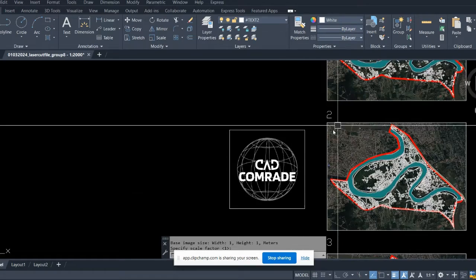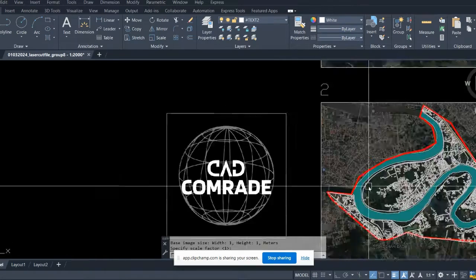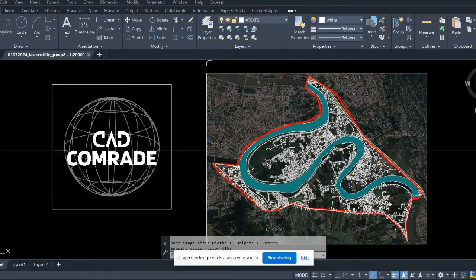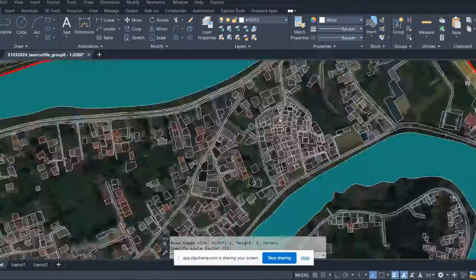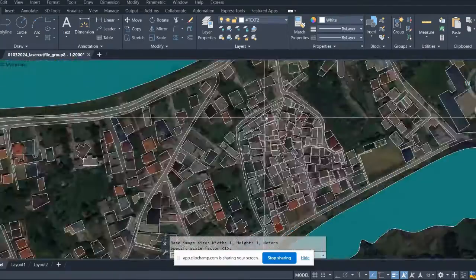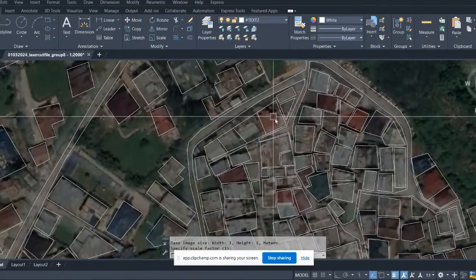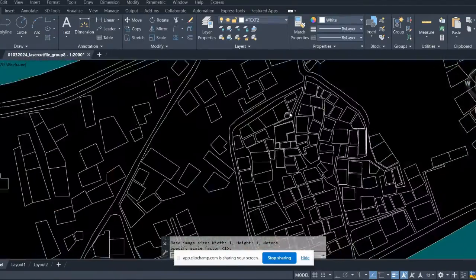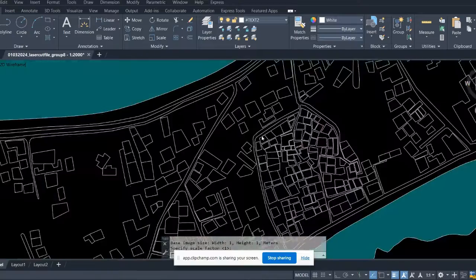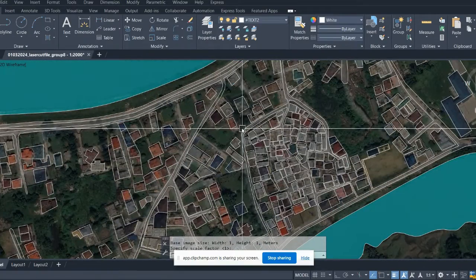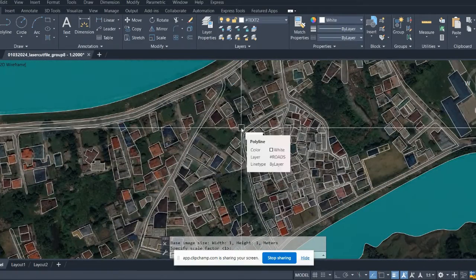So guys, welcome back to the channel CAD Comrade. After a long time, in today's video we're going to learn about how to hatch multiple objects in AutoCAD.